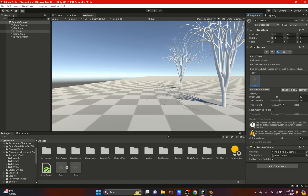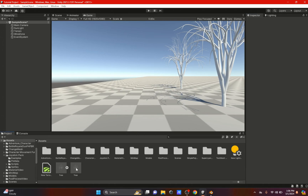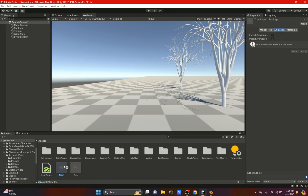We get a warning that says the tree must use the Nature Soft Occlusion shader. This is another thing needed to make the wind zone work. So let's create that.